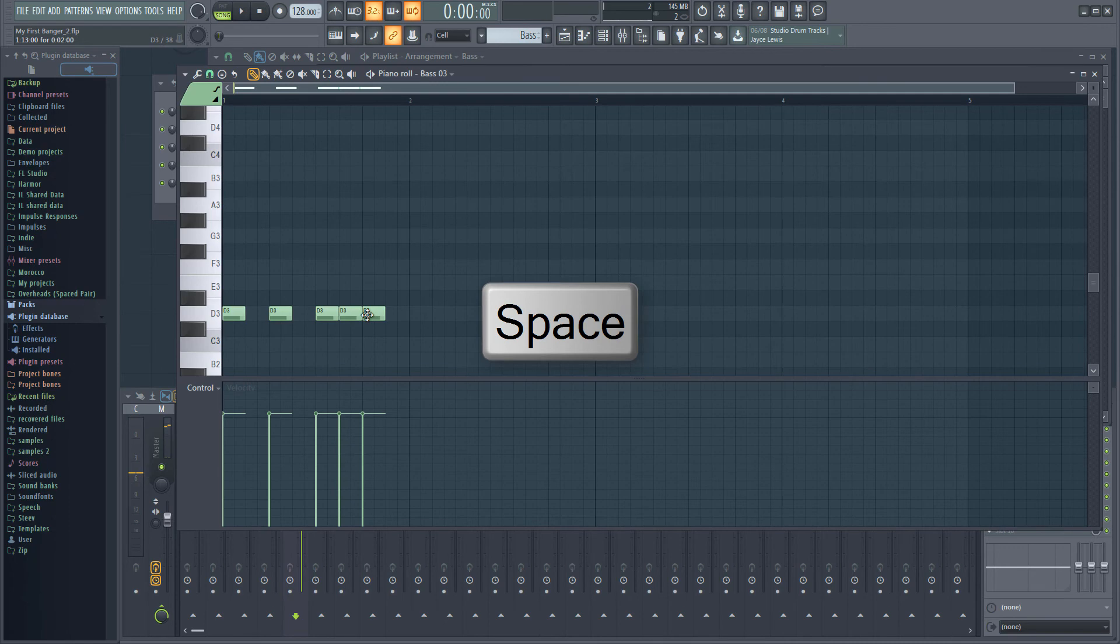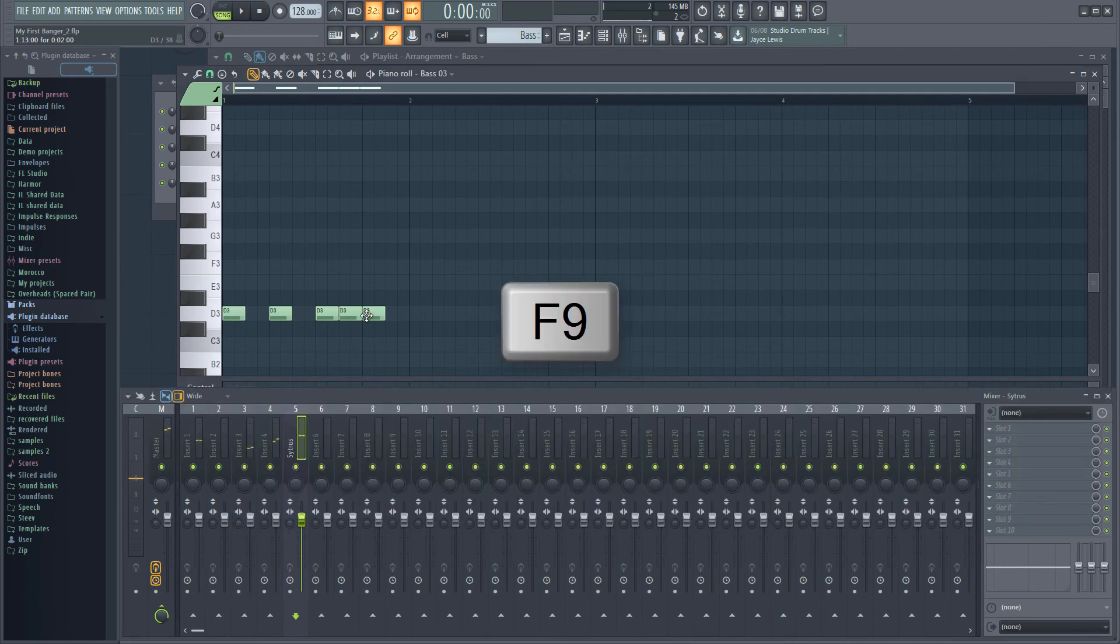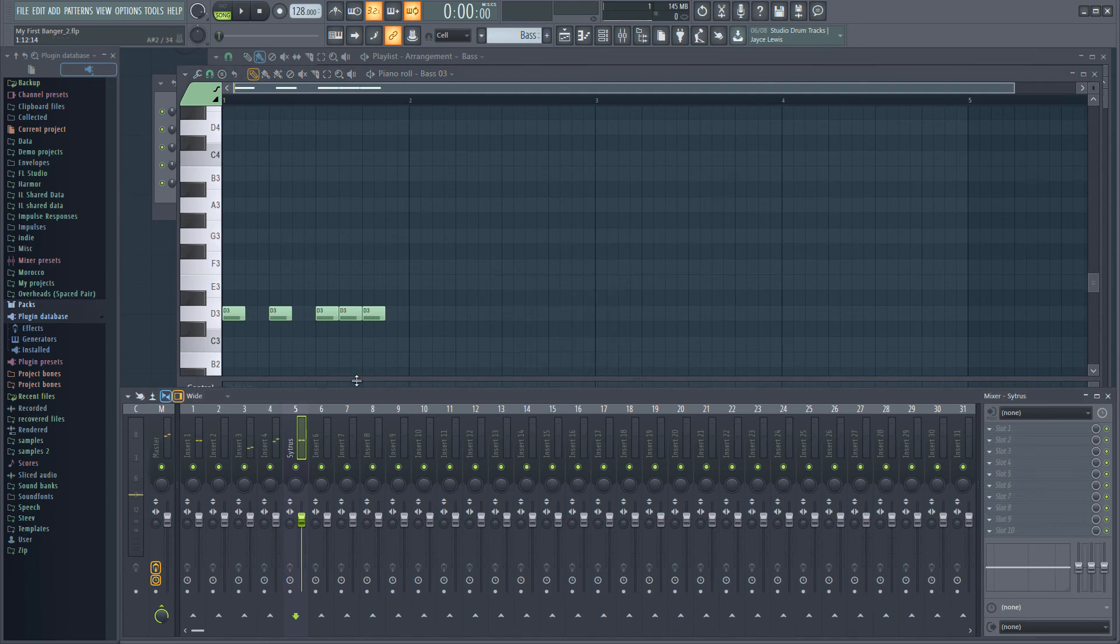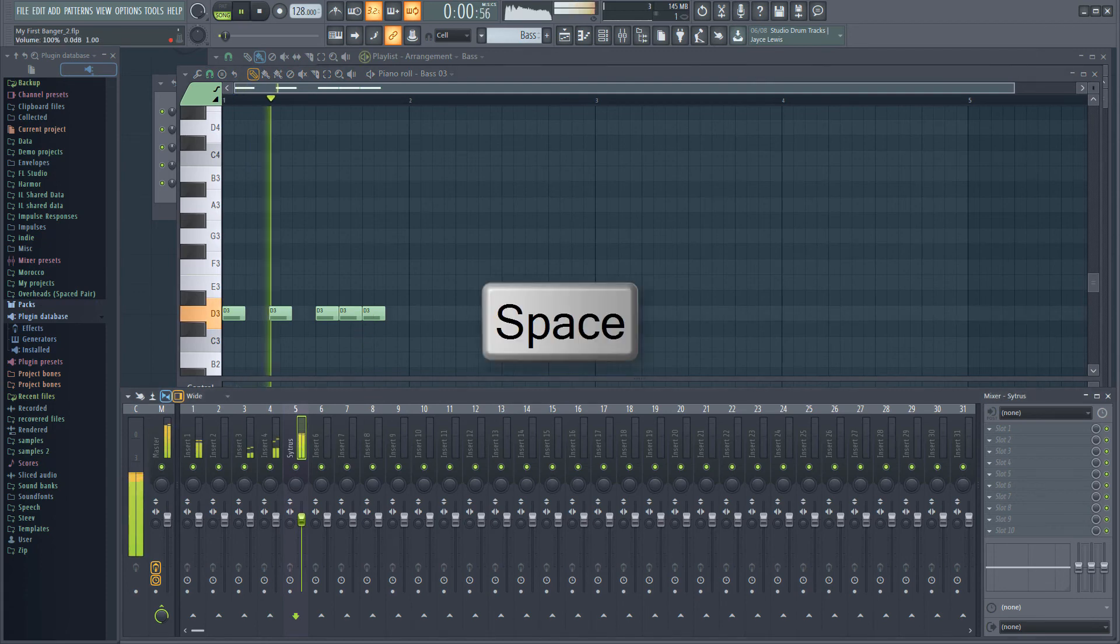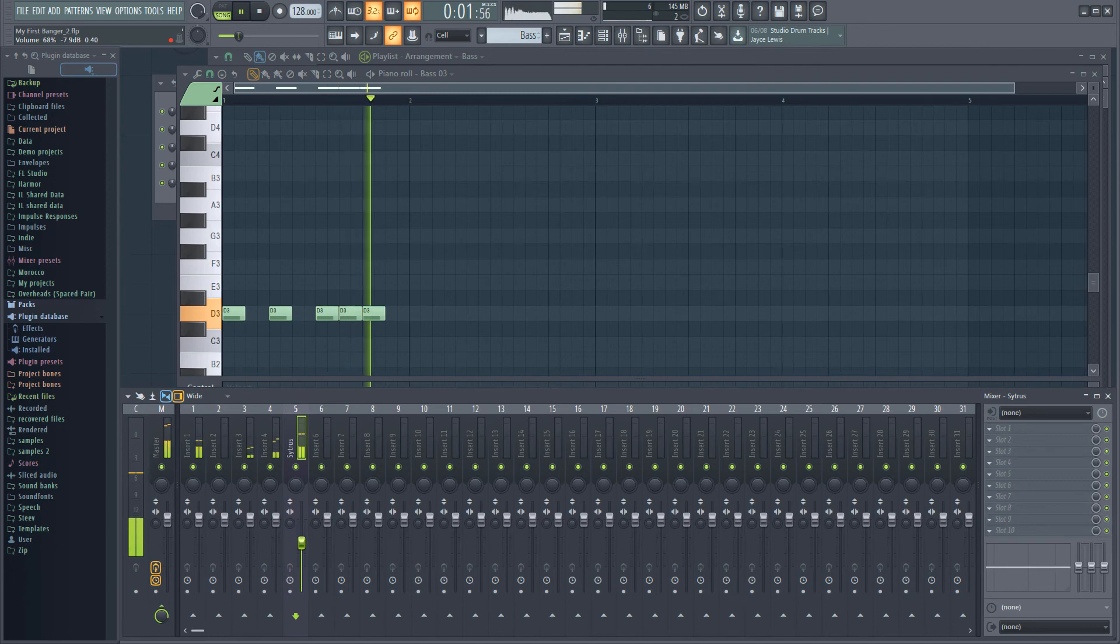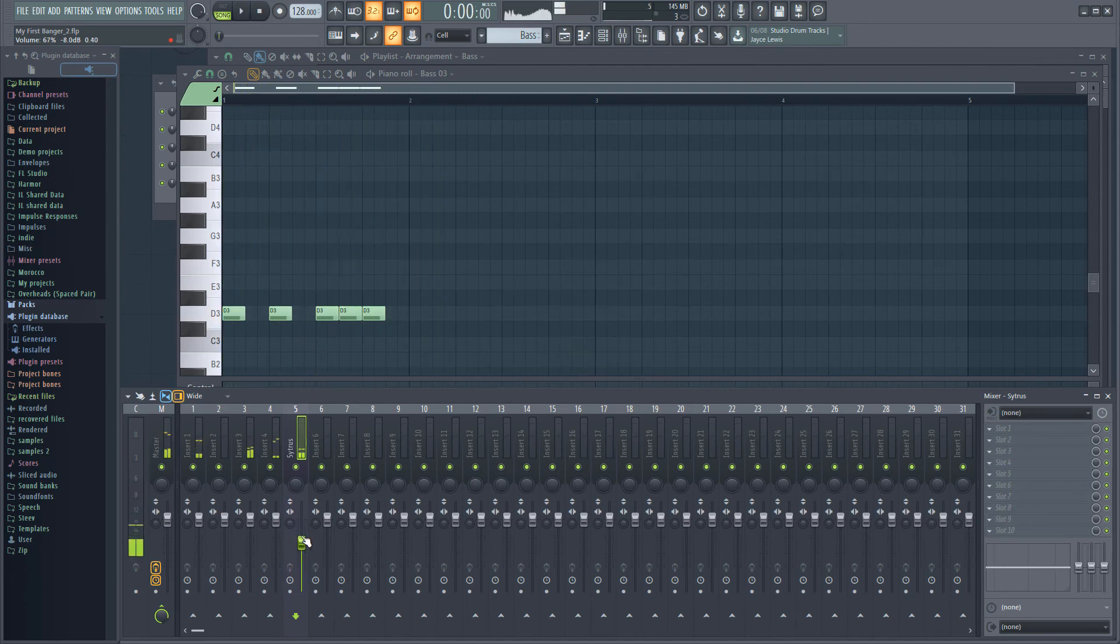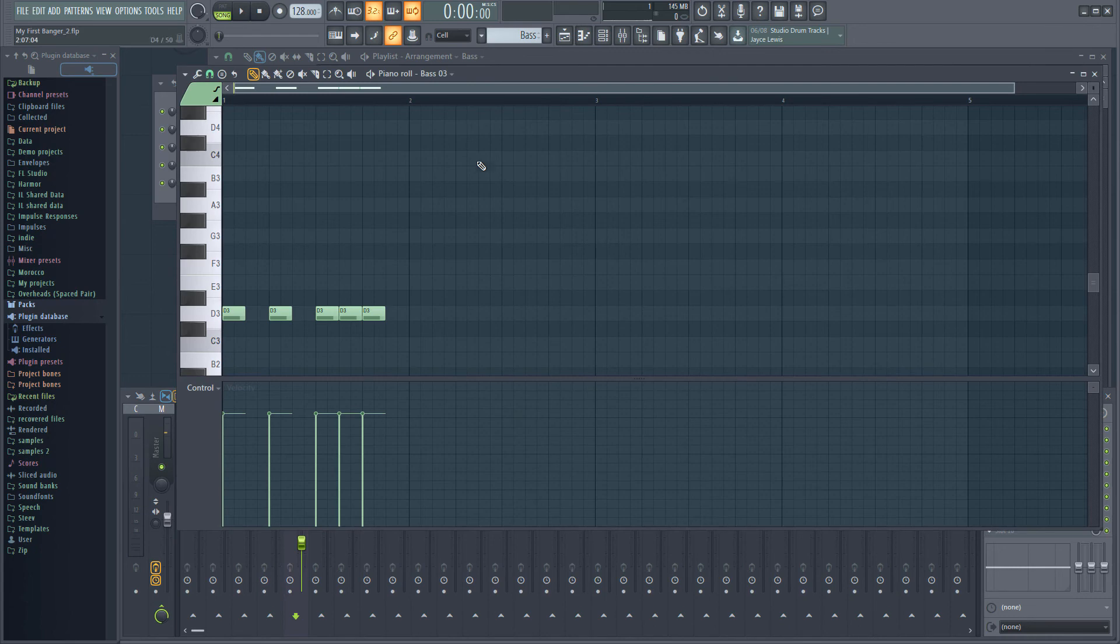Okay, it sounds like the bass is a bit loud. Let's quickly fix that. Hit F9 to bring up the mixer, and then turn down the fader on the mixer channel with Citrus. That should do nicely.